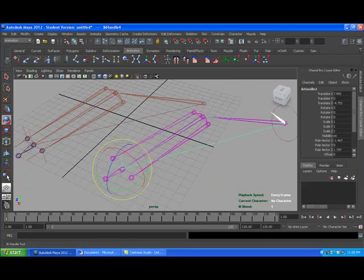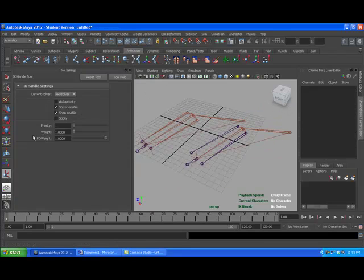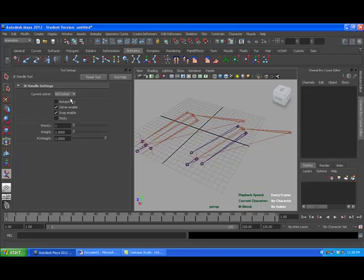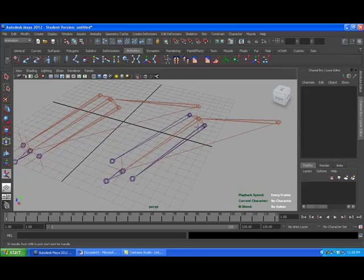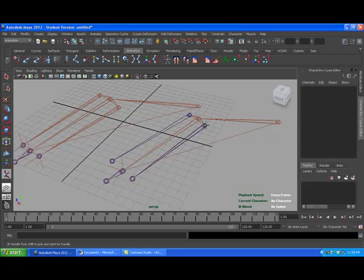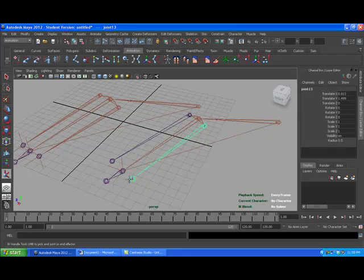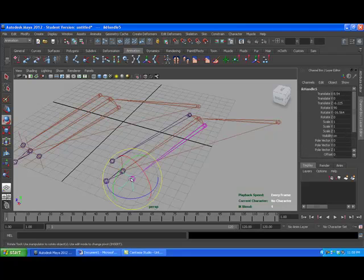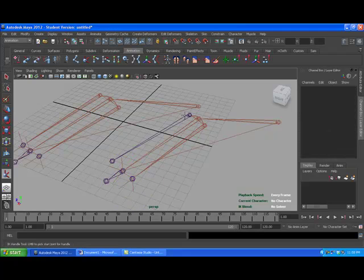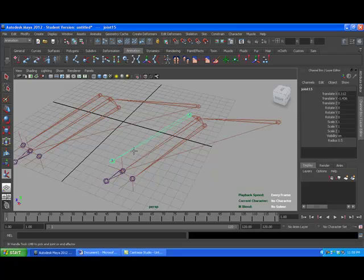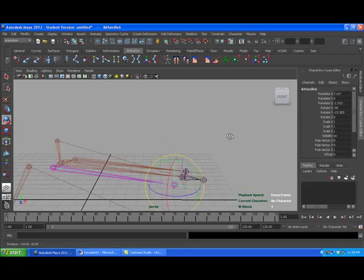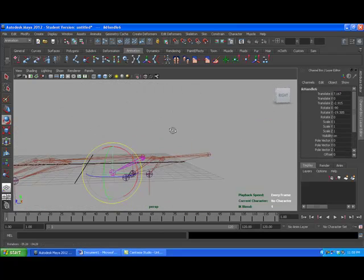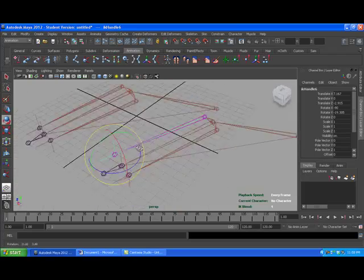So let's go to our IK handle tool again. Let's see SE solver. Close it a little bit too early. And this time we're going to click on the radius. And we'll click on the ulna.